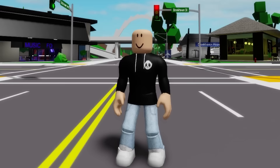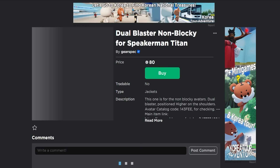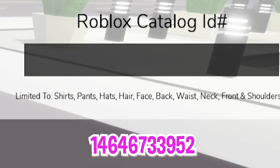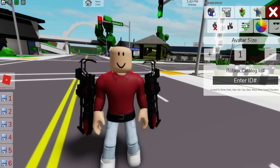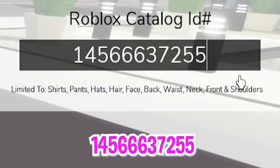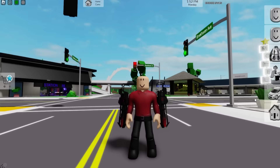Now we have my regular avatar without any items, and then go back to Roblox to search for and install these non-blocky blasters for our figure, then go back to Brookhaven and refresh our avatar. Then open the ID box to introduce code 14646733952 to add this red top to our Titan, followed by ID code 14566637255 to place the matching pants.